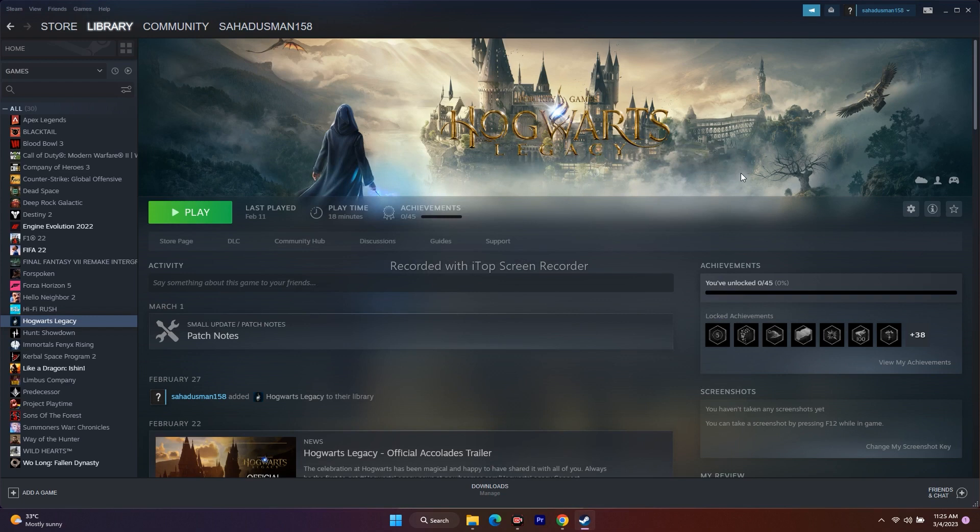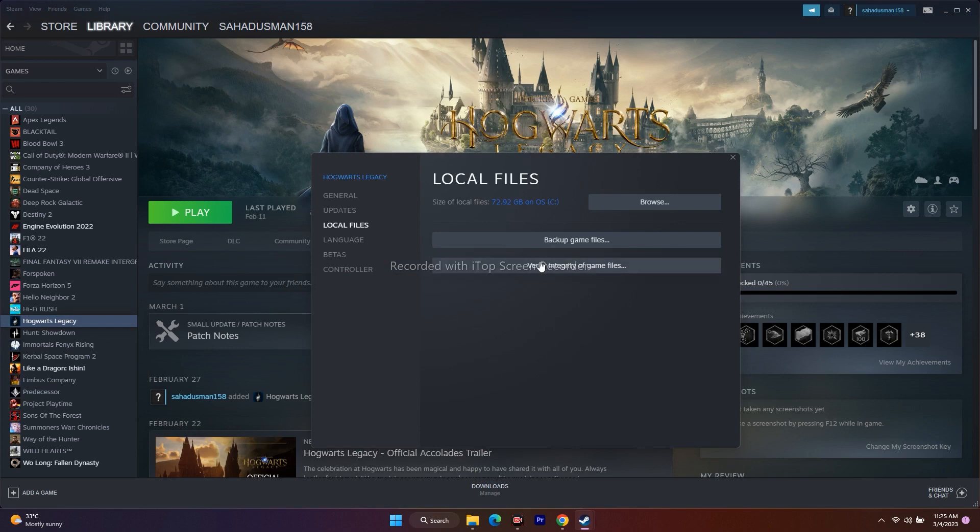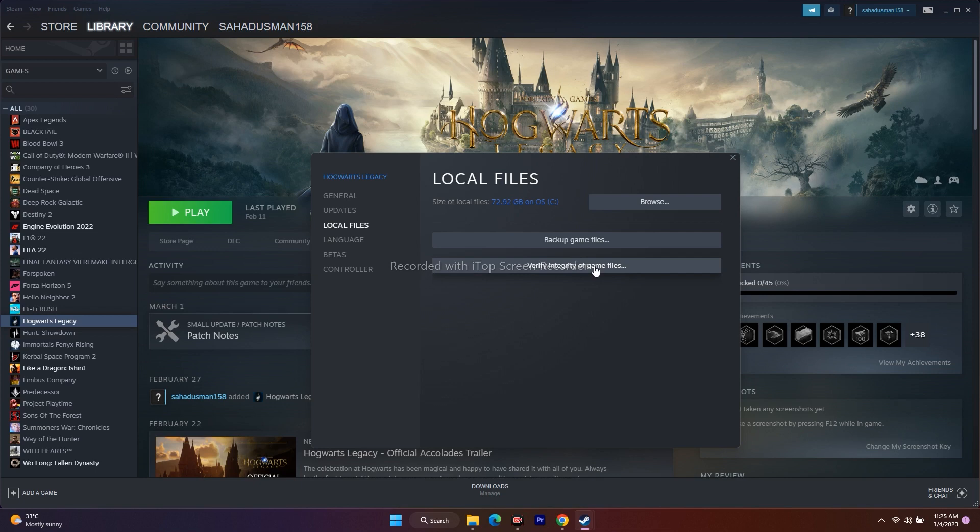Select the game, right-click, go to Properties, then Local Files. Click on Verify Integrity of Game Files. This will fix any missing or corrupted files. Once